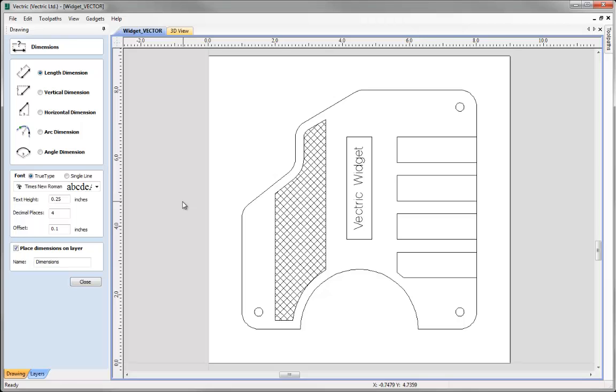The first time we create a dimension we're probably going to want to check to see things like the font, the text height and the number of decimal places look correct. So at this point I'm just going to create a test one to take a look at those settings.